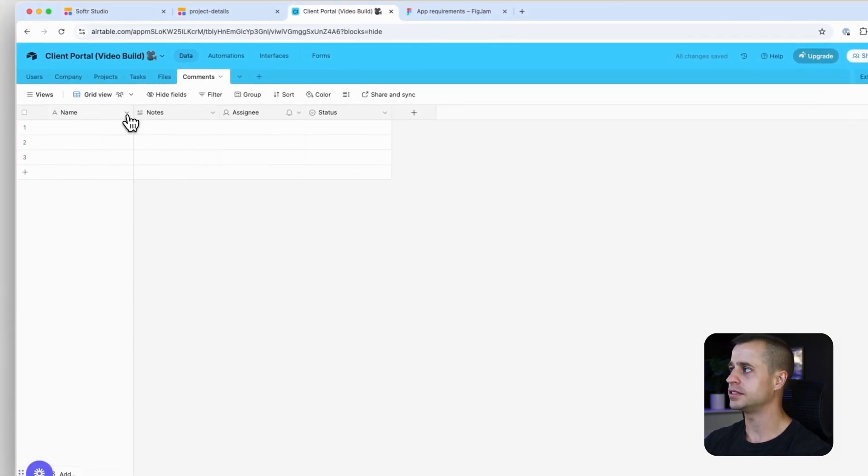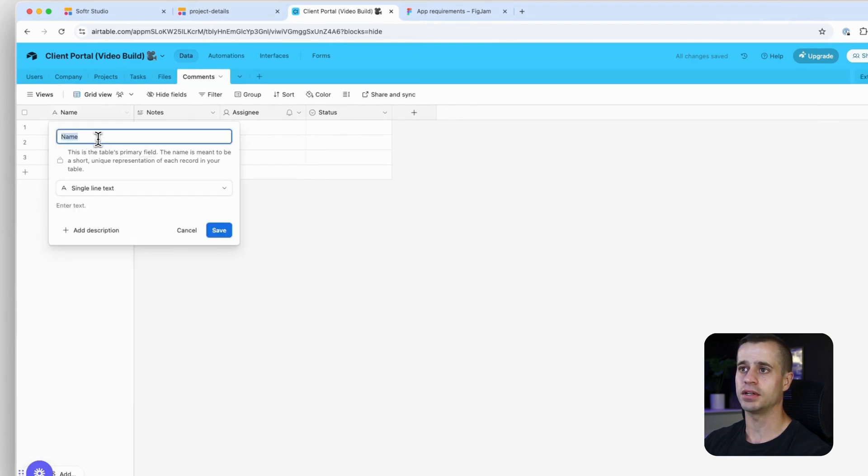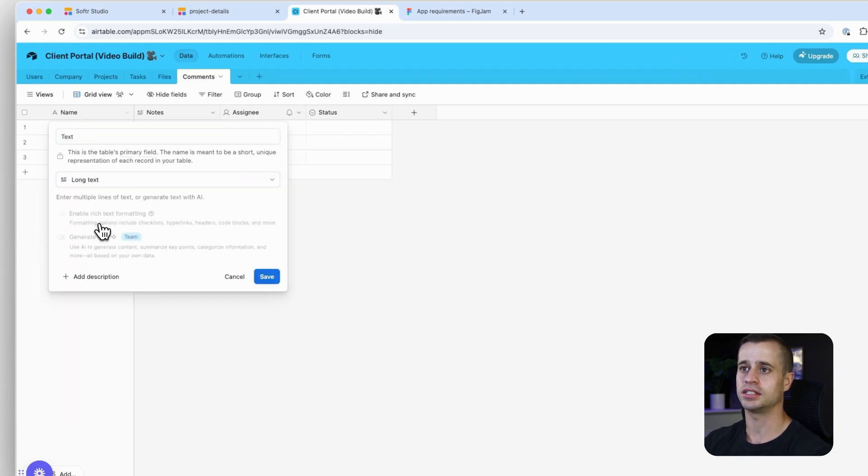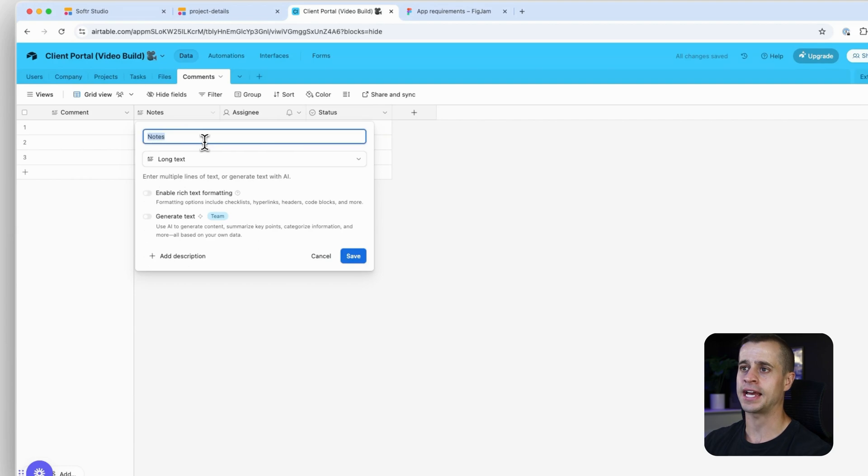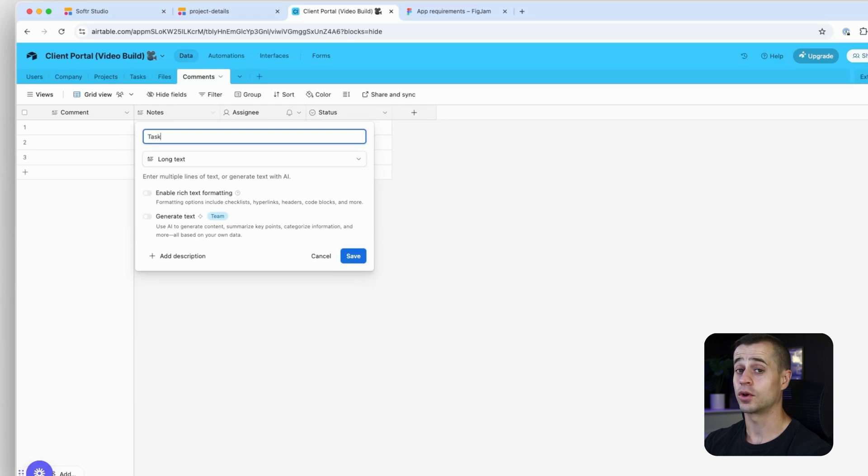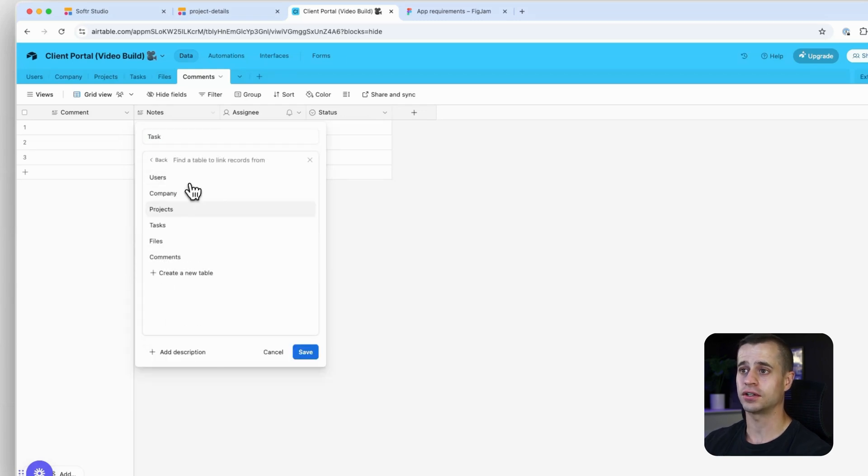Once we have the comments, the name is just going to be like the text body. It can be a long text here. We're going to relate it to a task. And how do we relate it to a task again? We're going to use a linked record, linked to another record - tasks.